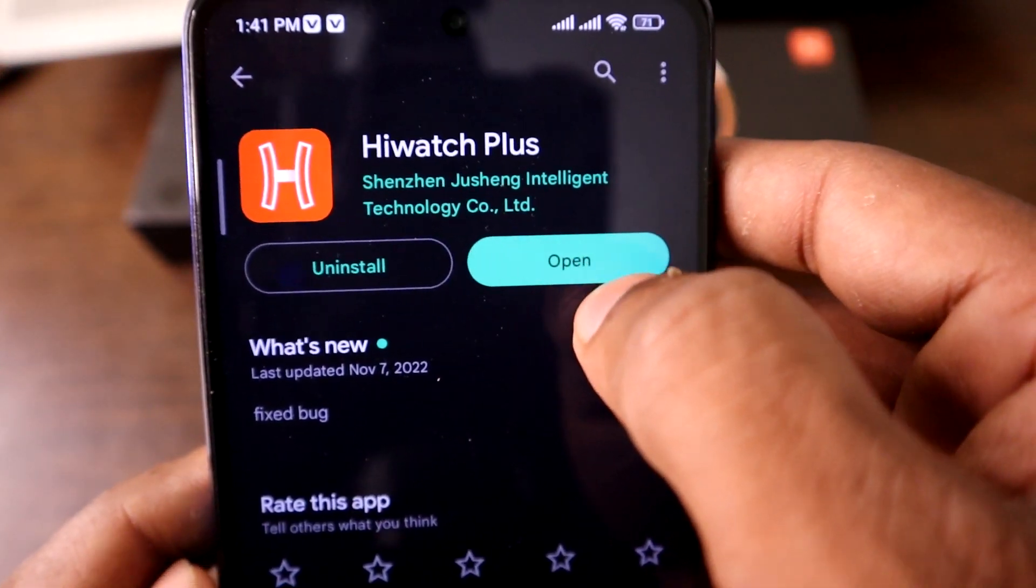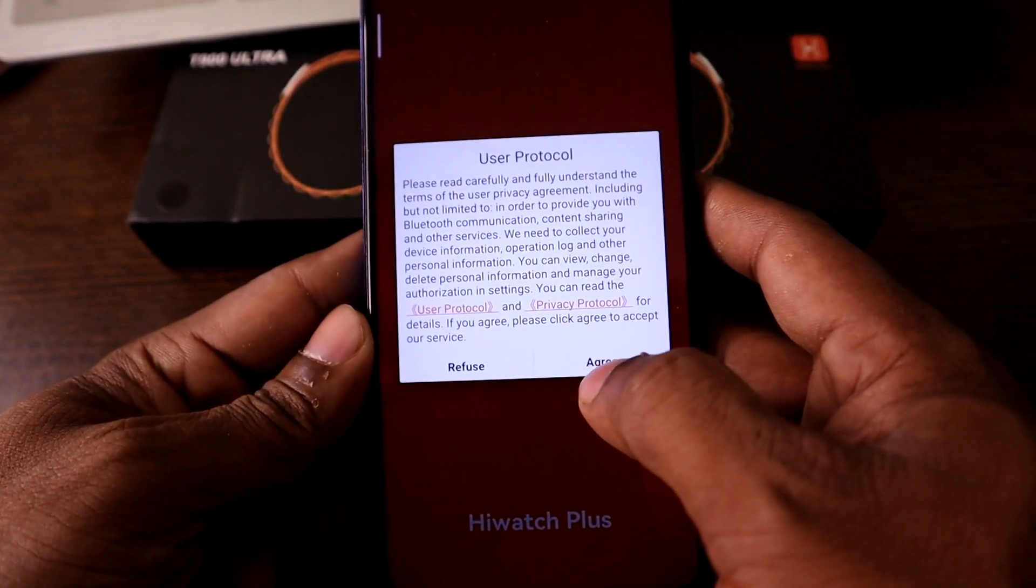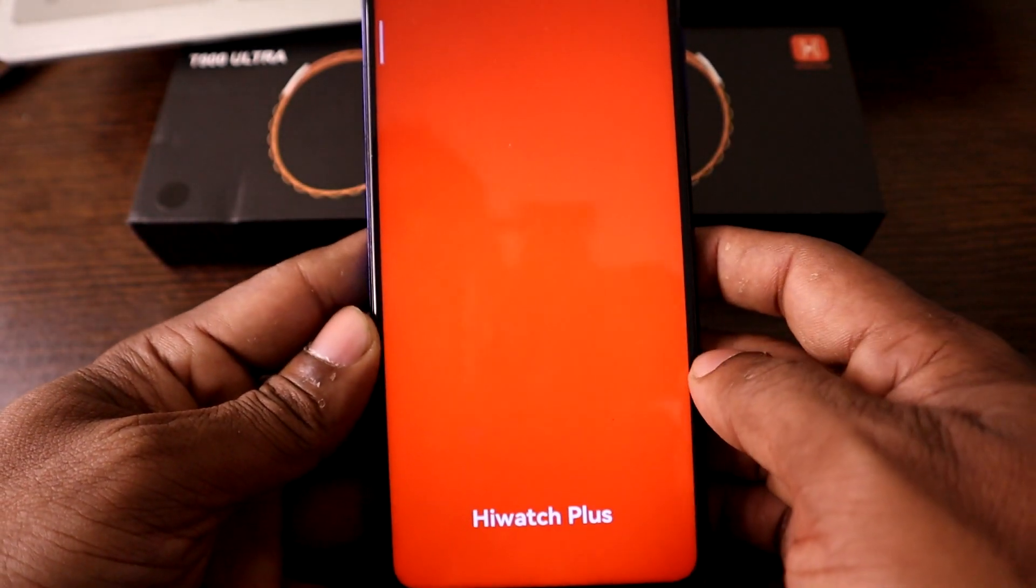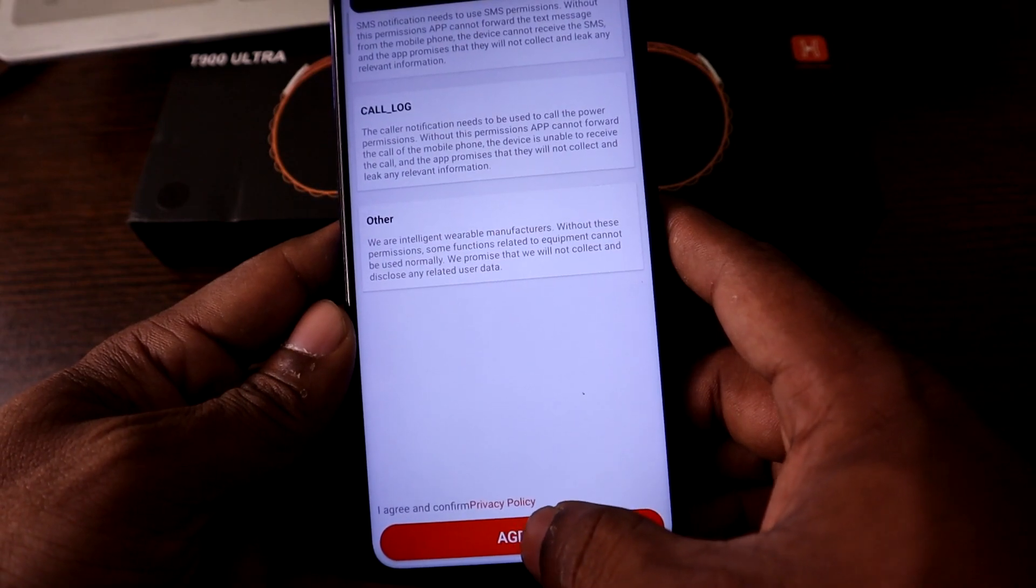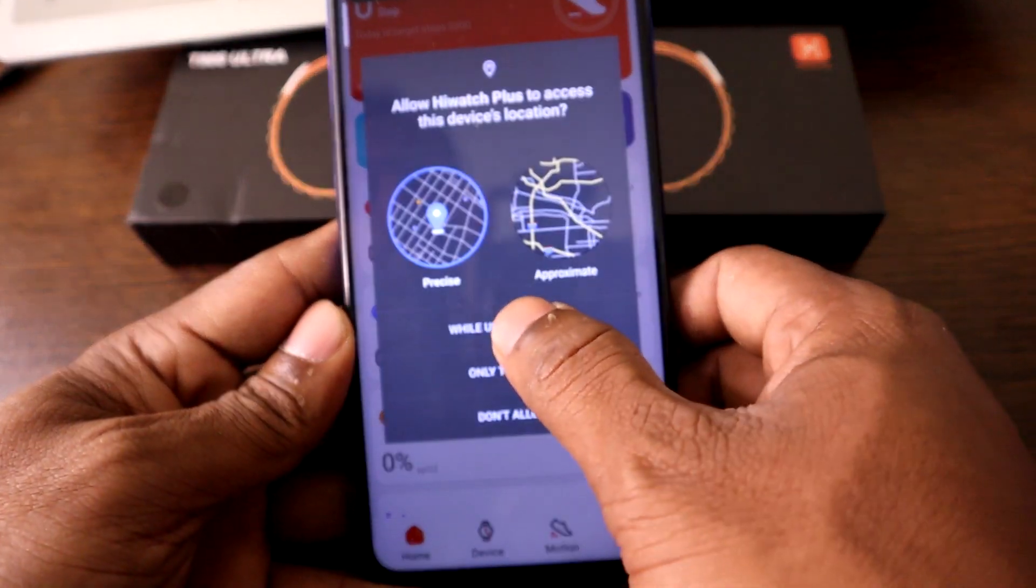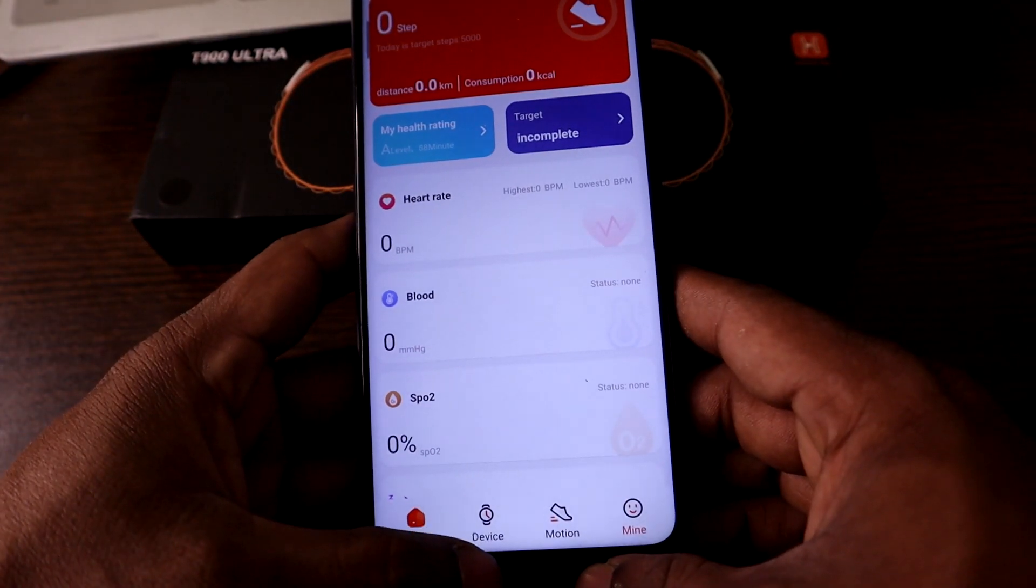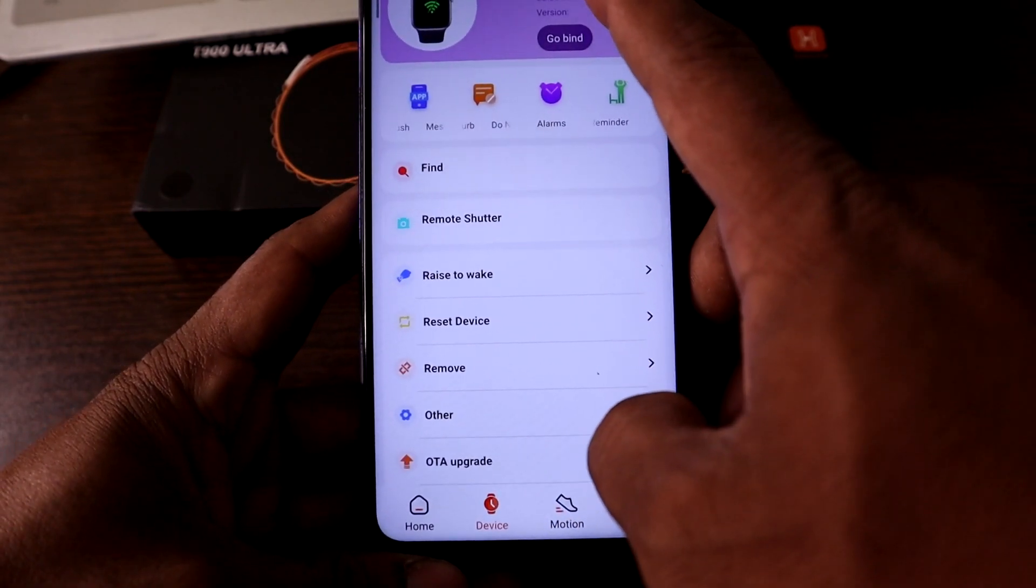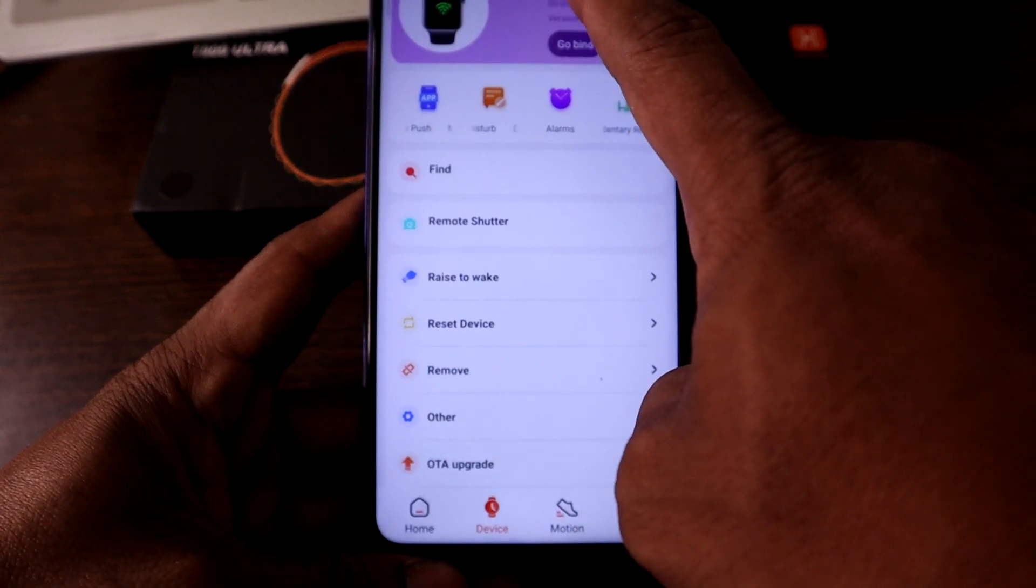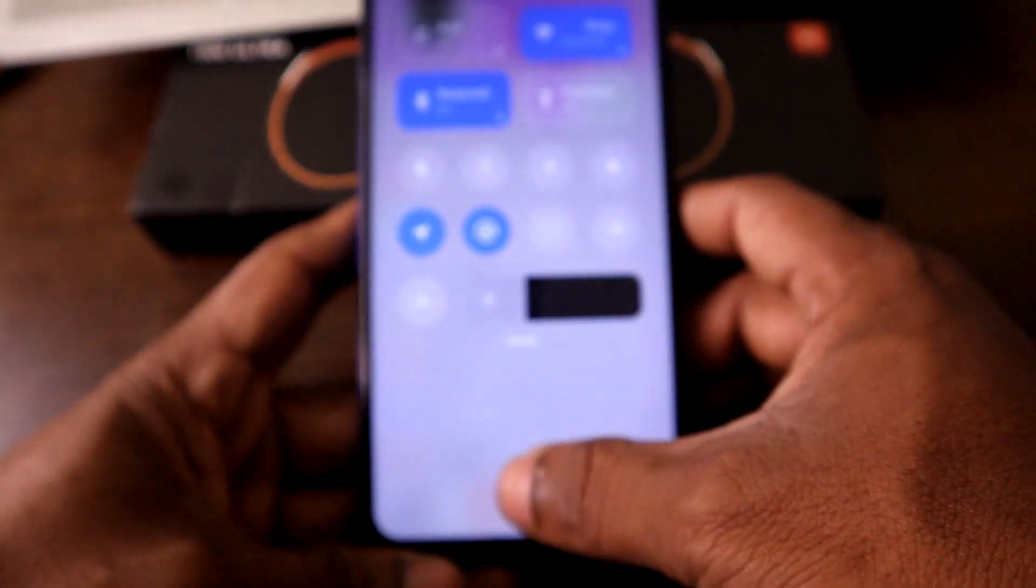User agree, then it's opening. Agree for some information permissions. It requires location. Then tap on the device and tap on go bind.